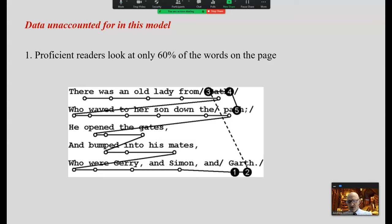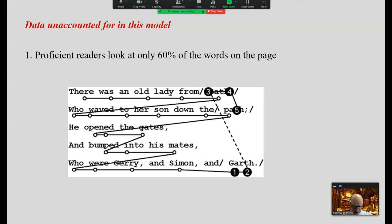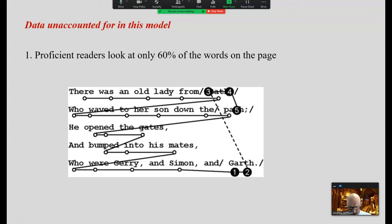The phonological model has some data dots unaccounted for. First, proficient readers look at only 60% of the words on the page. How do you account for that? Readers are using more than words on the page — they're using semantic information and syntactic information. Our eyes fixate on only those 60% of the words; we can only perceive that which we fixate on.